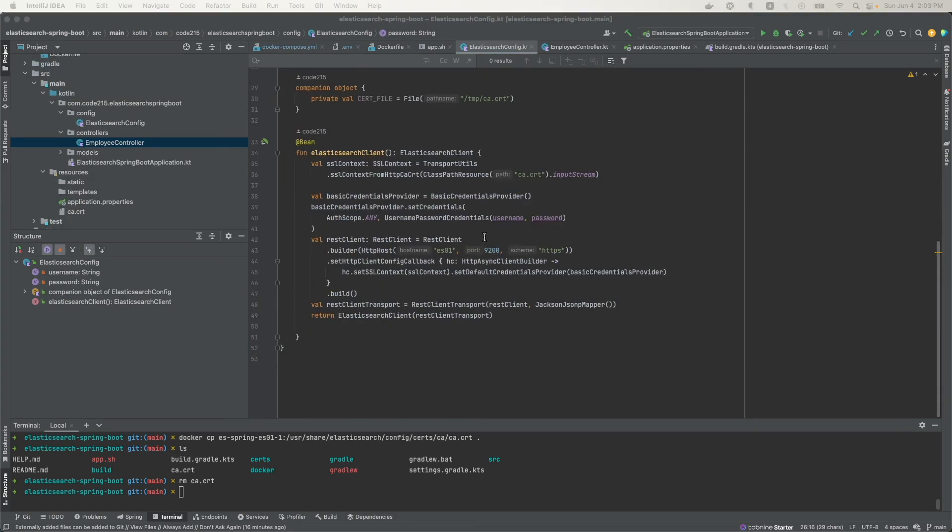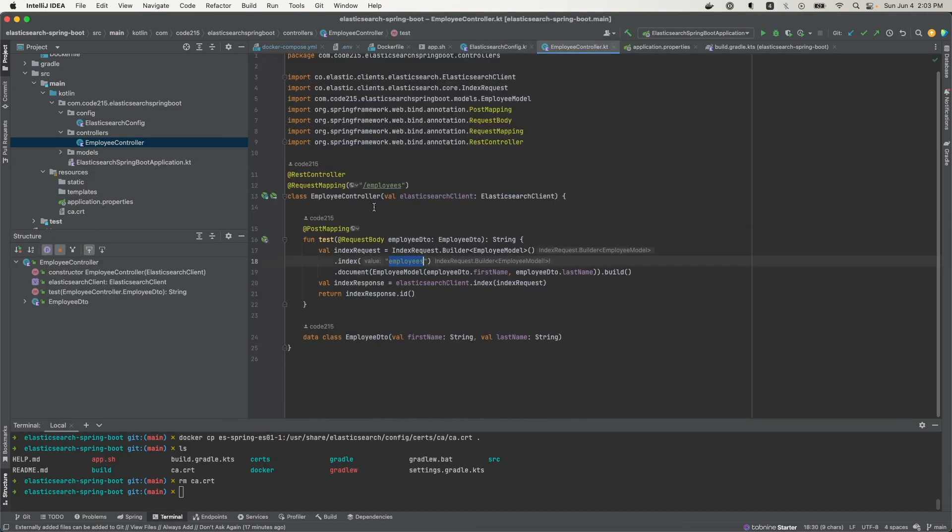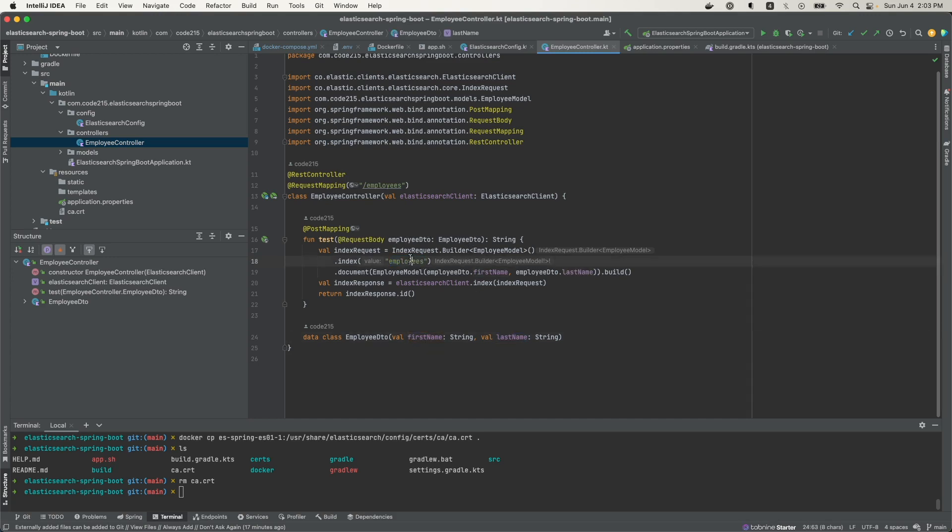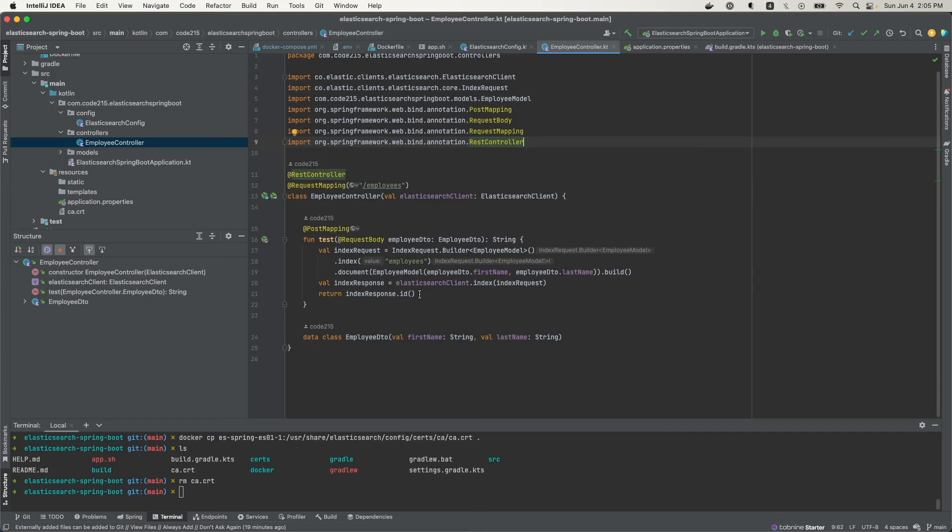Now let's use this Elasticsearch Java API client in our application to make a request to Elasticsearch. Here I have a basic controller, Spring Boot controller, and it takes in a payload that has a first name and last name and saves it to an Elasticsearch index called employees. This index does not exist, but in Elasticsearch, if the index does not exist, Elasticsearch will go ahead and create it for you. And if the Elasticsearch document is stored successfully in Elasticsearch, we'll get a response back with the ID for that document, and then we're going to send back that ID to whoever called this endpoint.